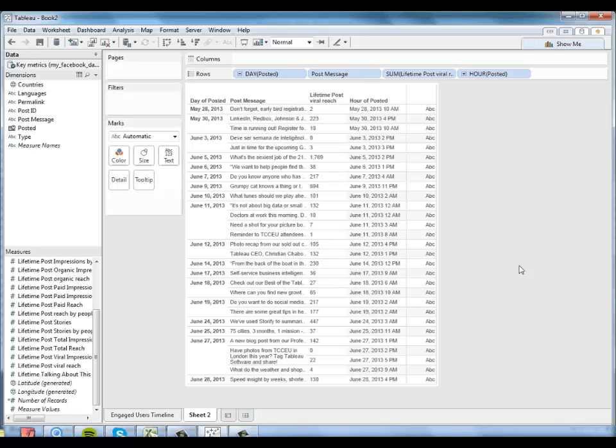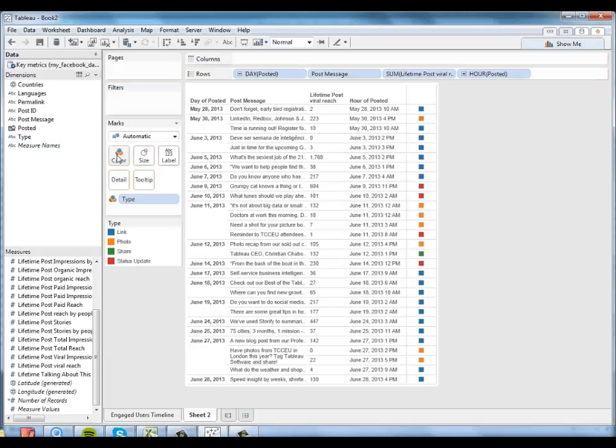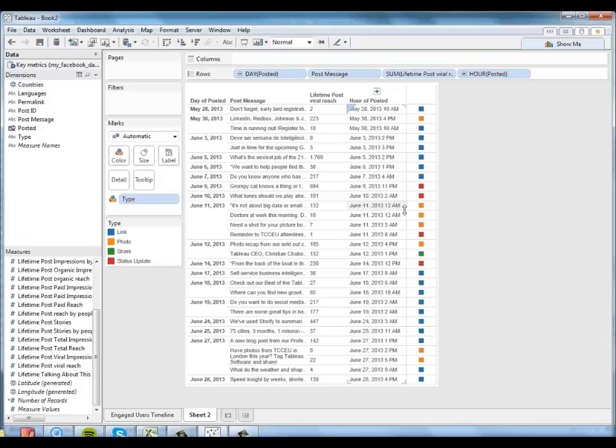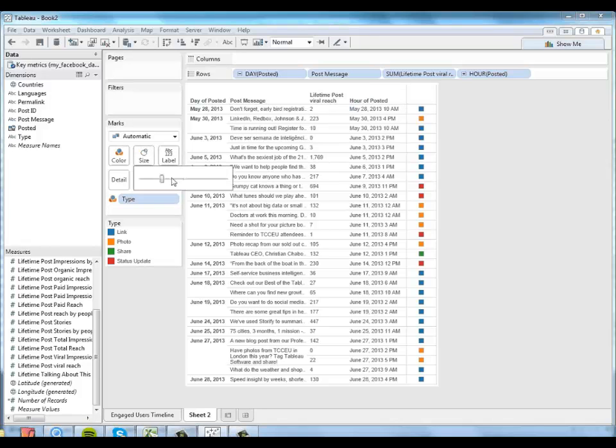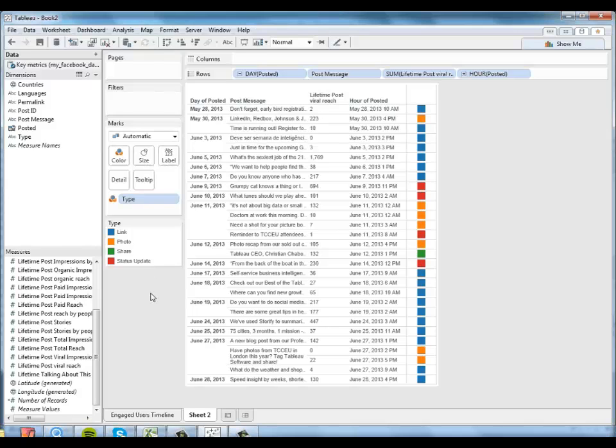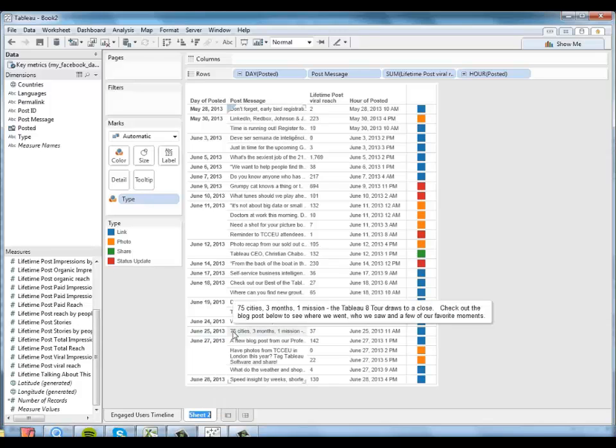And then I kind of want to know what type of post it was. Was it a photo? Was it a link? Was it just a text status update? So that information is here in type. And I'm going to drag it over to color. And then we can kind of see over here what kind of post it was. We can see that real quick and real visual. I'm going to make those boxes a little bit bigger. Okay. So I'm going to go ahead and rename this sheet. I'll call it post detail.